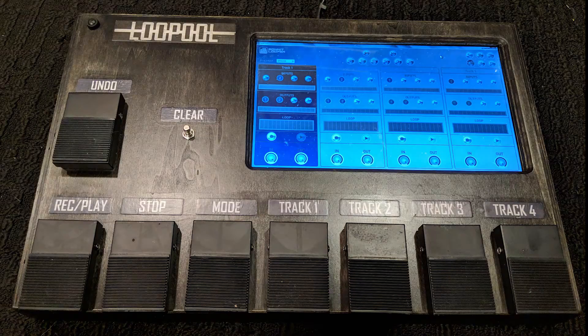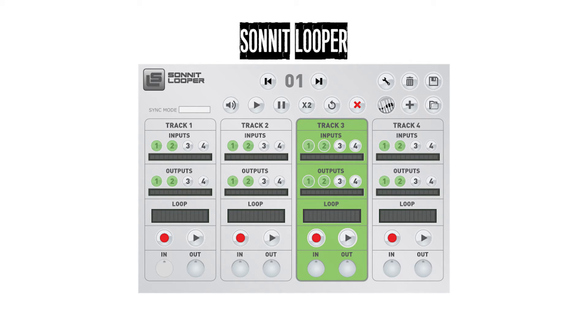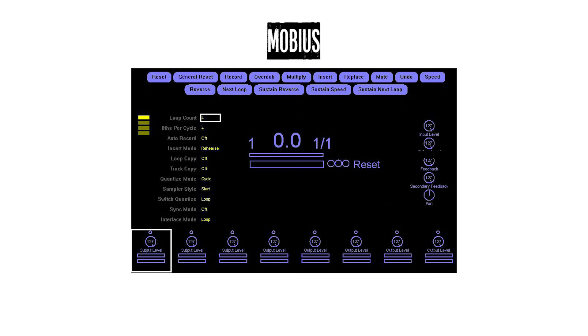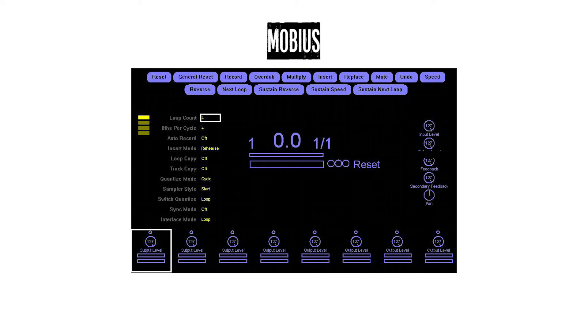So the last thing I should probably talk about is the software within the computer. For my pedal, I went with using Sonnet Looper. This did cost me about 30 pounds, but it was definitely worth it because it's super simple, it's clean, and it's everything I really wanted in a software. Now a free alternative to this is to use Mobius. This will work just as good and will cost you absolutely nothing. I'm going to link both of these below. Just pick which one you think works better for you.